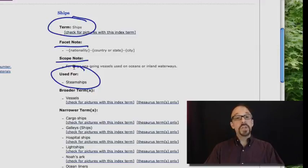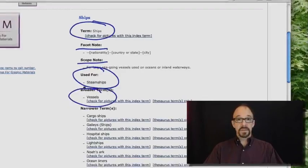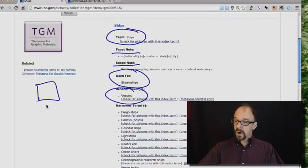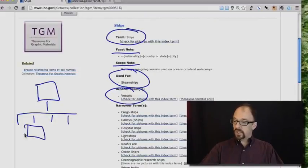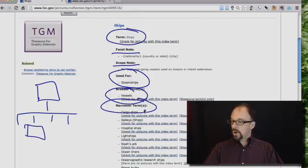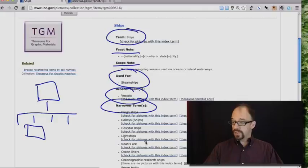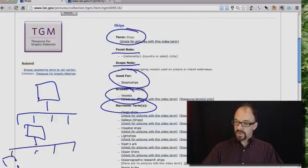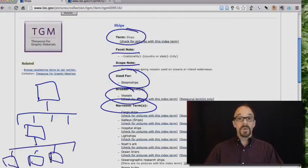Ships is used for steamships. Broader term vessels. So we have the broader term, and there are some child terms, one of which is ships. And narrower terms, cargo ships, galleys, hospital ships, light ships, etc., Noah's Ark. So ships itself has a bunch of children, and those are those values.